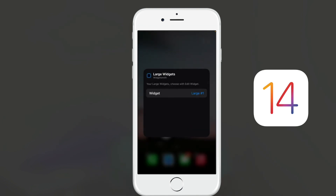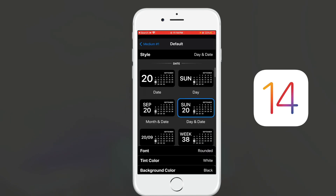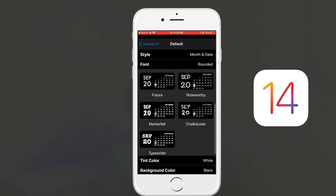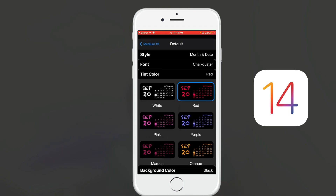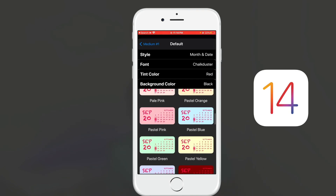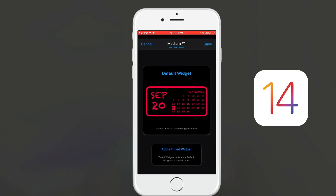As you can see, I've got my picture right here on my screen. What I like most about WidgetSmith is that you can customize the colors. I'll select the month and date style, click on the font to change it, click on tint color to choose red, and then click on background color to get something dark with an outline. I'll click back and save.